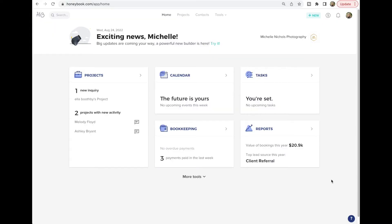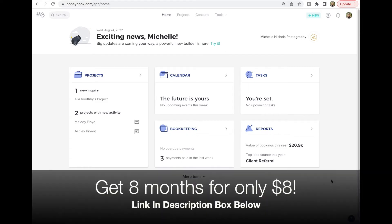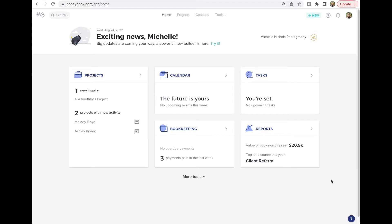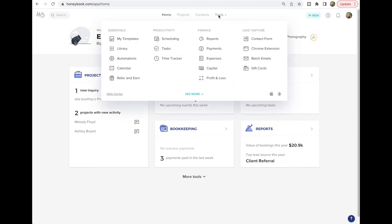Welcome photographers — we are on our last video of our HoneyBook tutorial series, so I hope you've enjoyed it so far. Today we're talking all about the scheduler and project details to get you ready to go with HoneyBook. We're on our home screen, and to get to the scheduler we're going to go to Tools and then Scheduling.